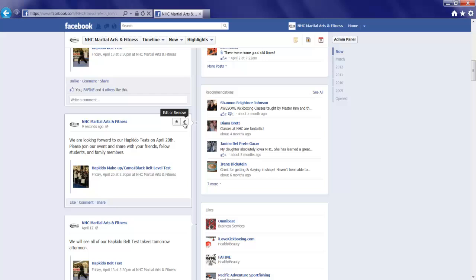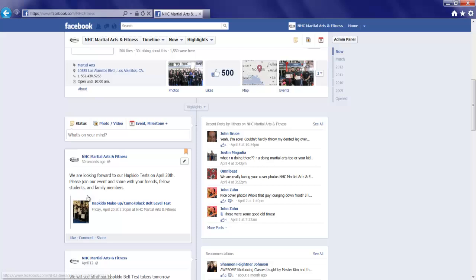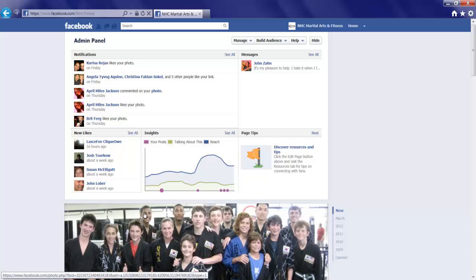One thing that we want to do is click the edit button. And we're going to pin this to the top. In doing so, we'll scroll down. That will now sit with the pin at the top of our fan page for the next seven days, which is perfect. And that's it.